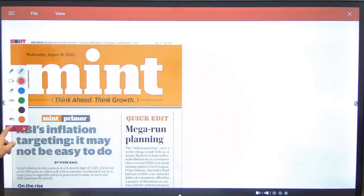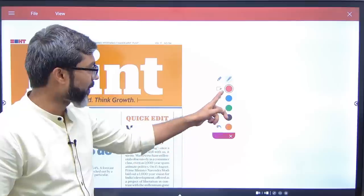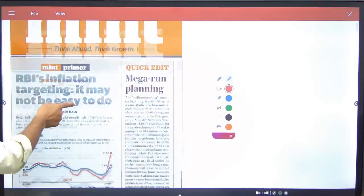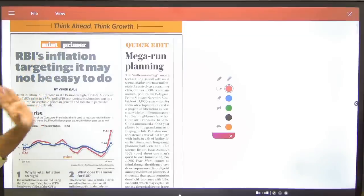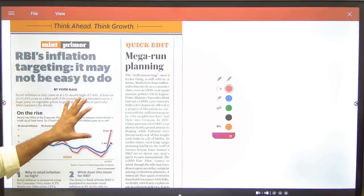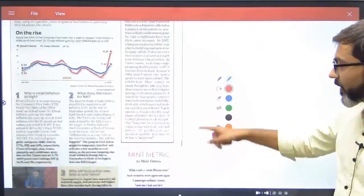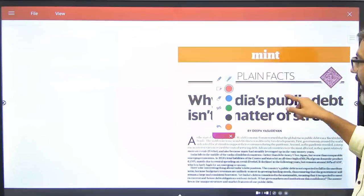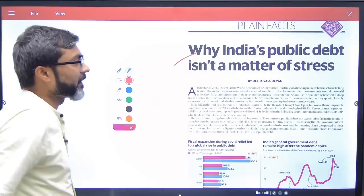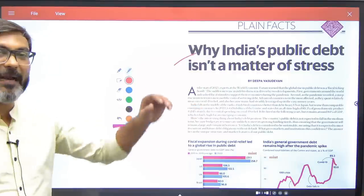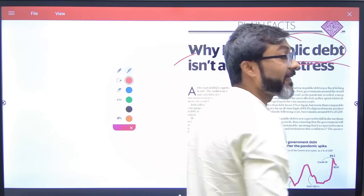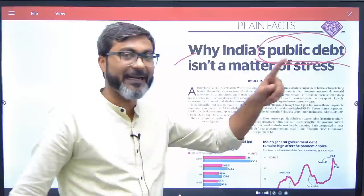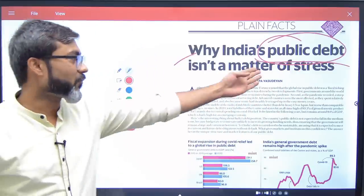Looking at the newspaper now. On the first page: 'RBI's inflation targeting — it may not be easy to do.' Of course you have to cover it because the news is regarding RBI. Next: 'India's public debt isn't a matter of stress.' This talks about public debt, which is a part of the ESI syllabus — so of course we have to cover it.